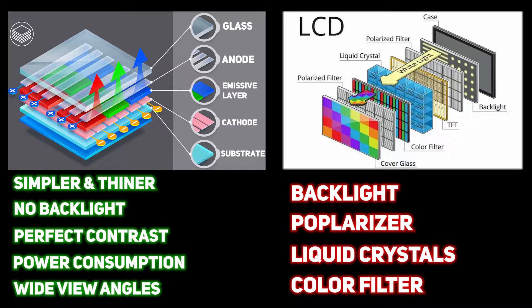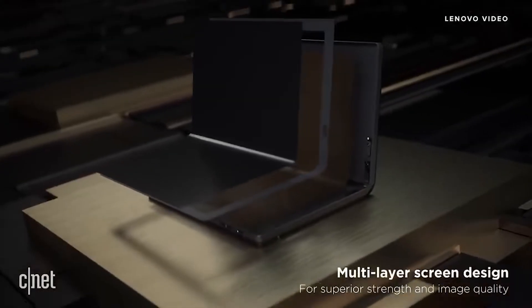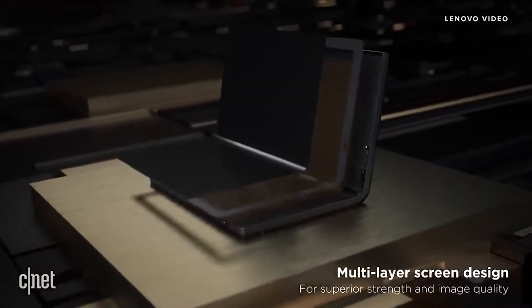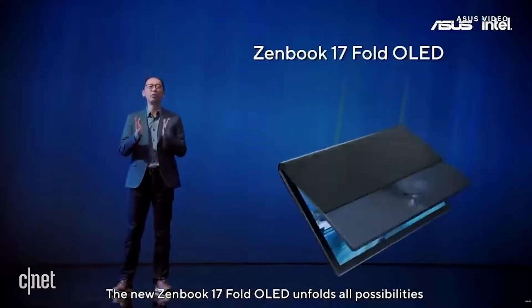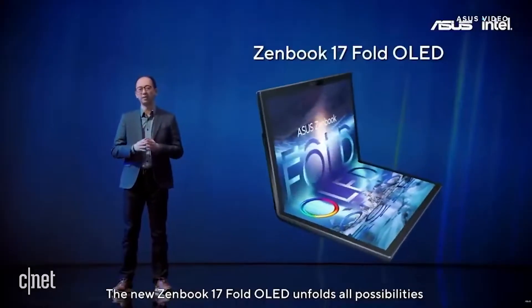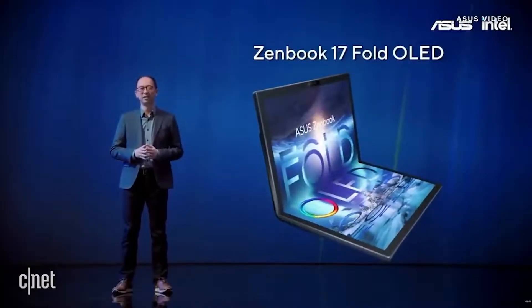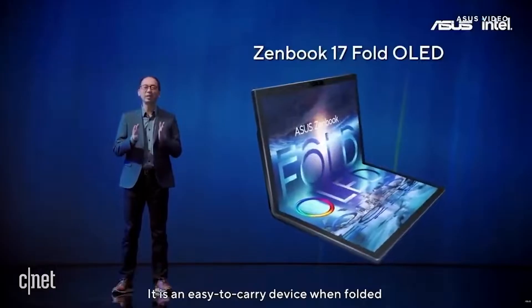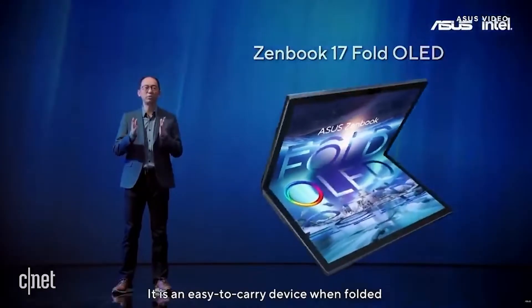And the last but not least, OLED displays can be flexible. Flexible devices aren't popular so far due to their price and mechanical challenges, but in the future, who knows?